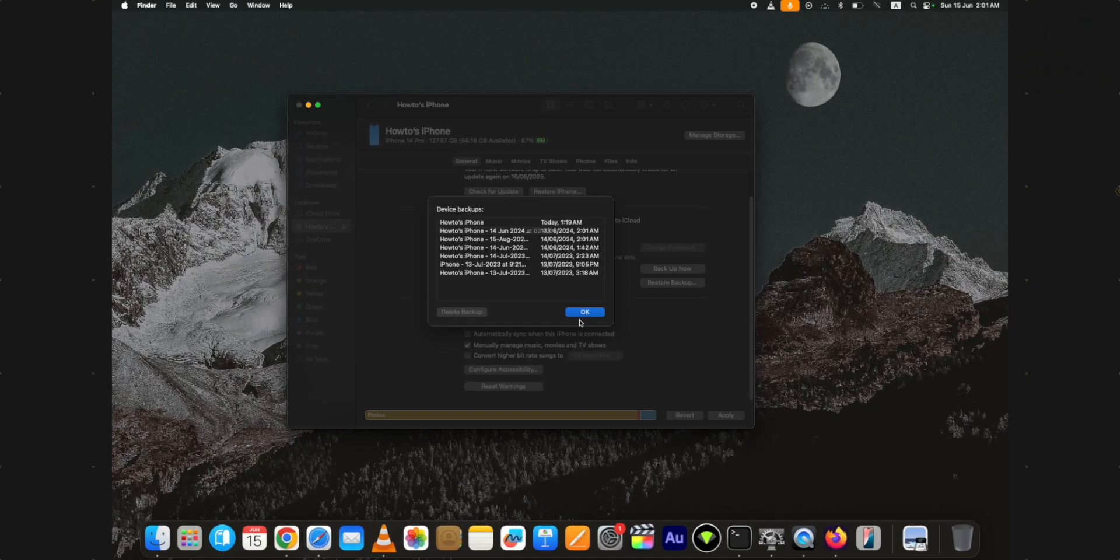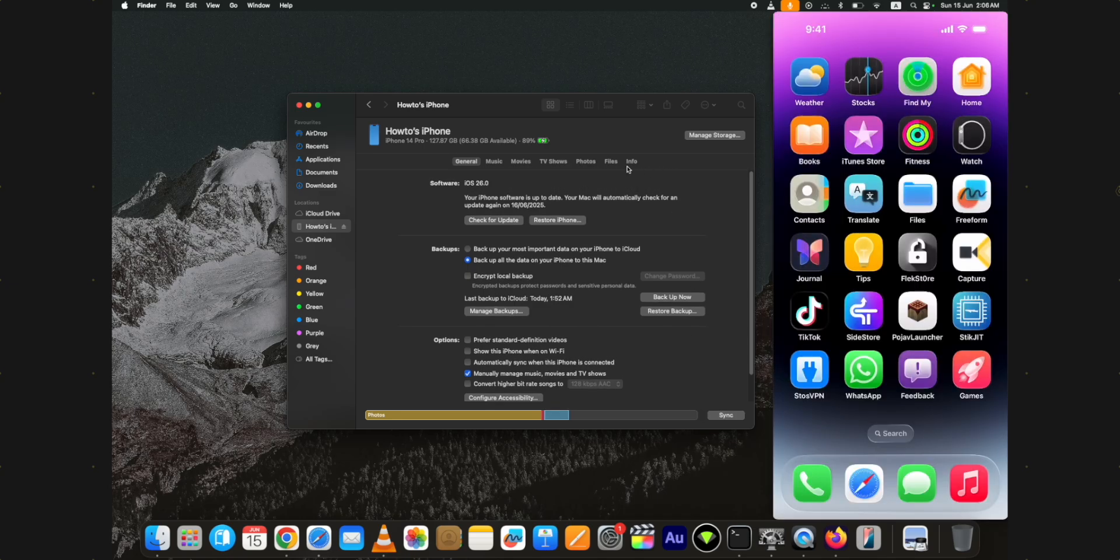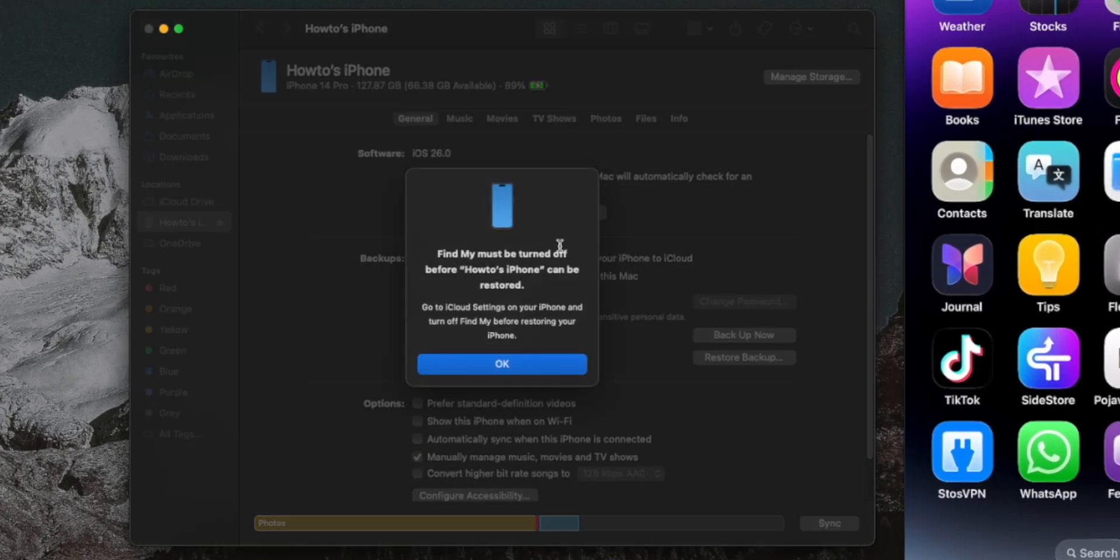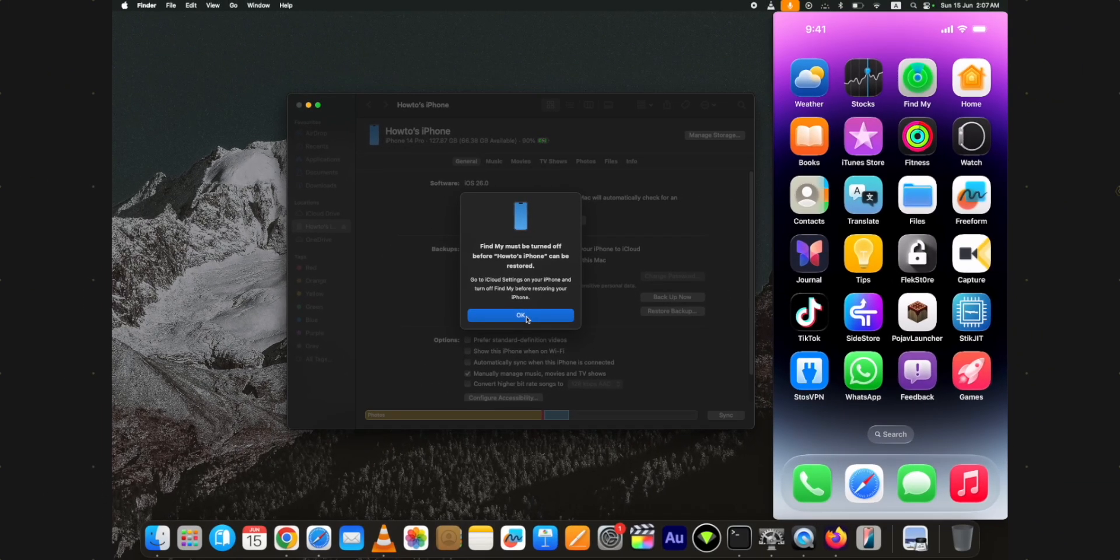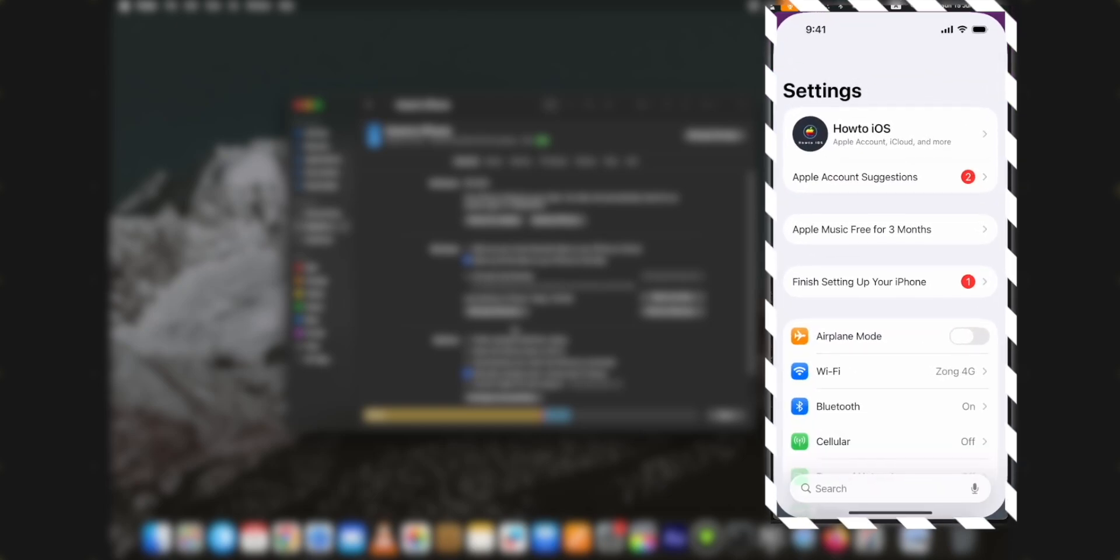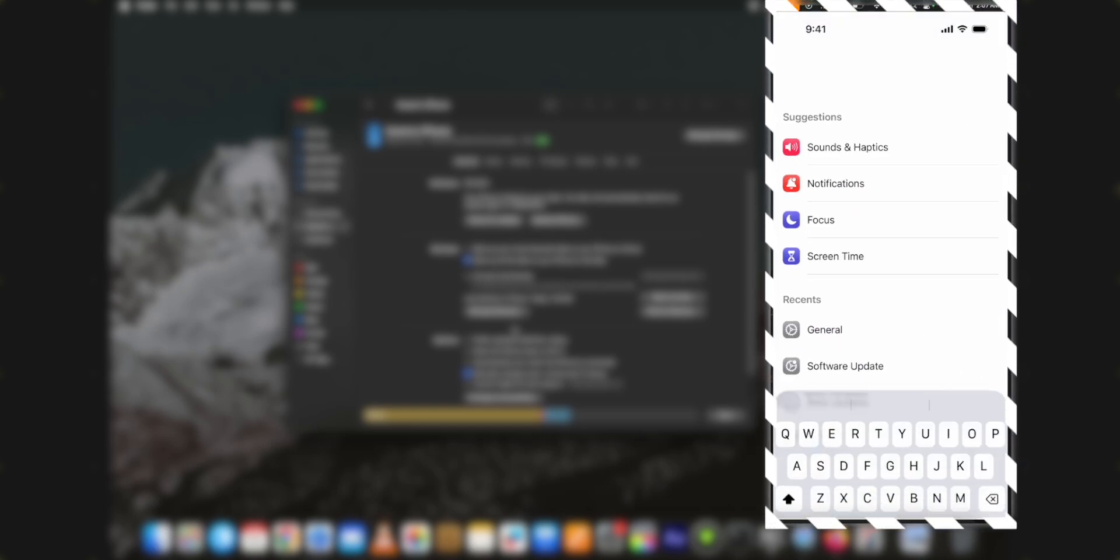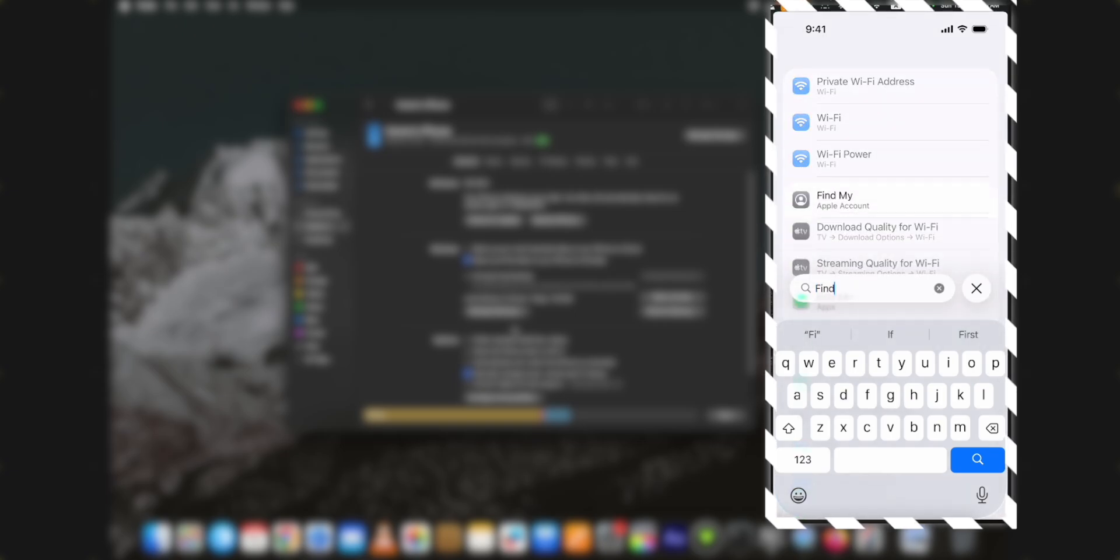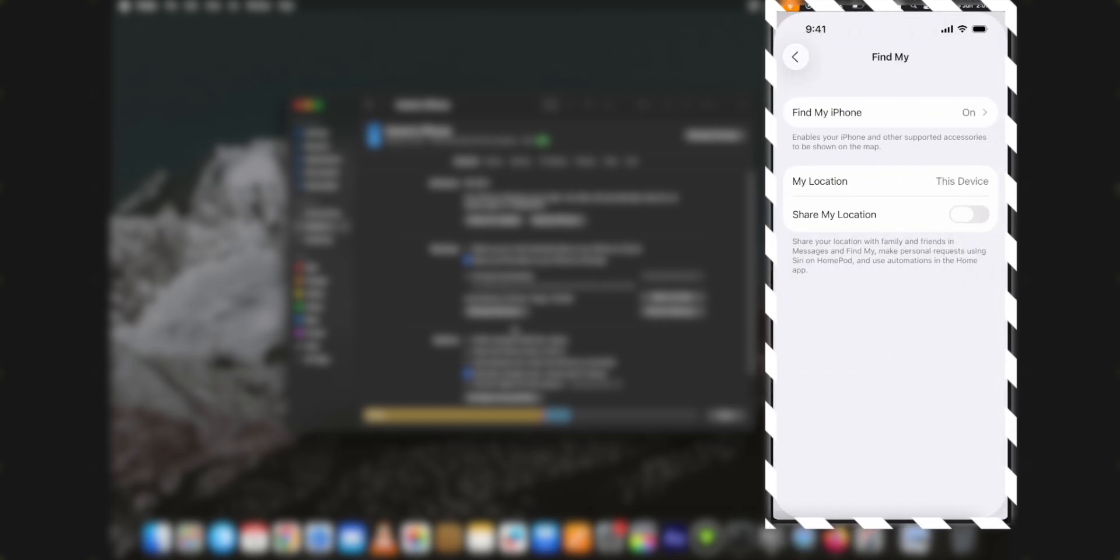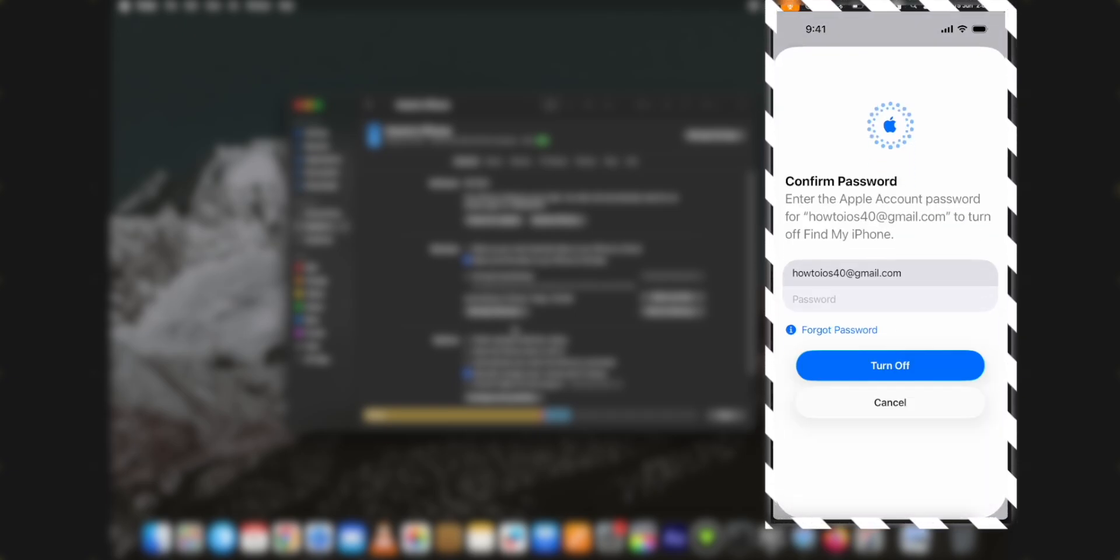Once the backup is complete, press and hold the option key and click on restore iPhone button. It will ask you to turn off Find My iPhone on the connected device. Go to the settings, type Find My in the search bar and tap on Find My option. Disable the toggle and enter your Apple ID password to confirm.